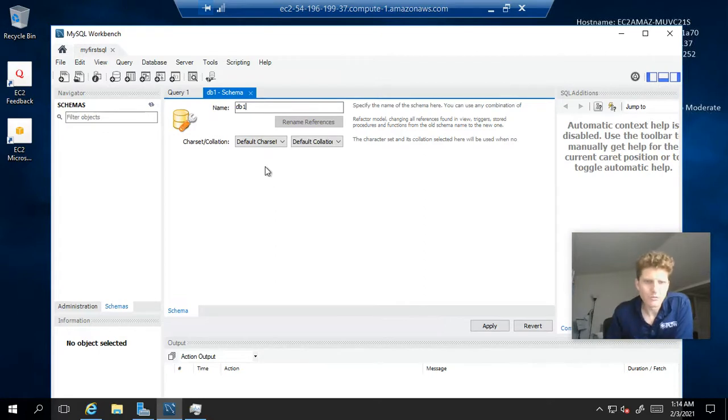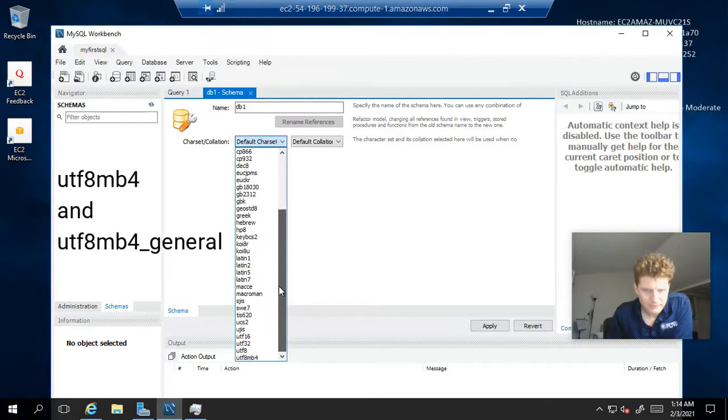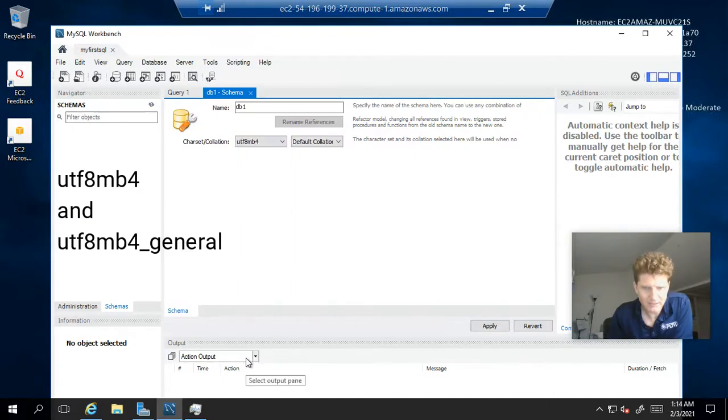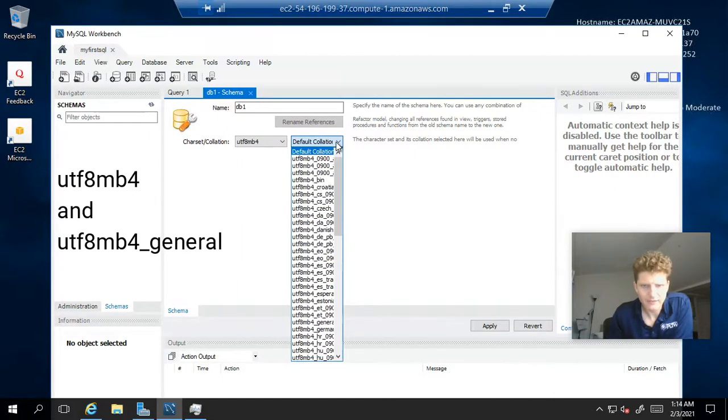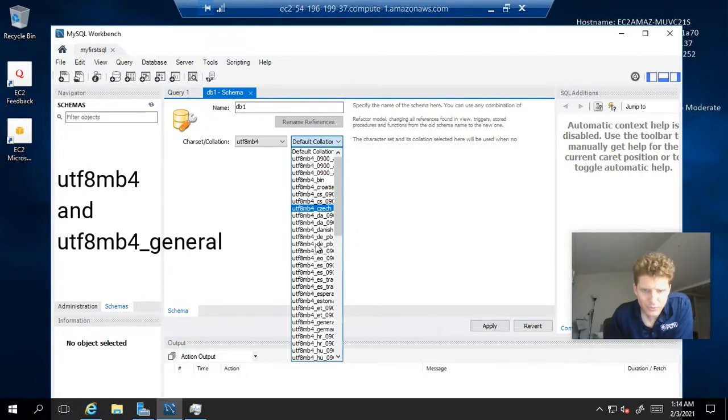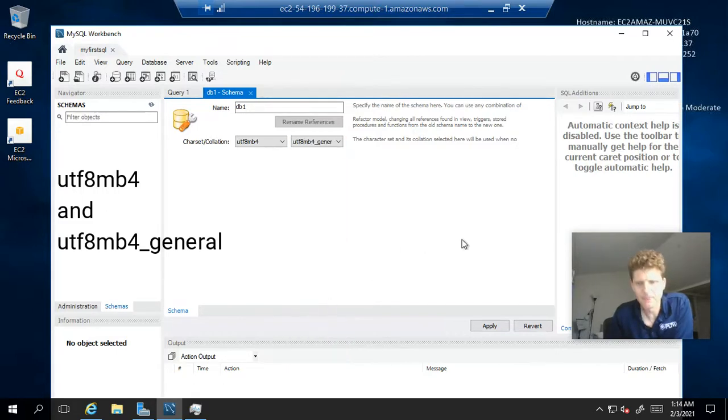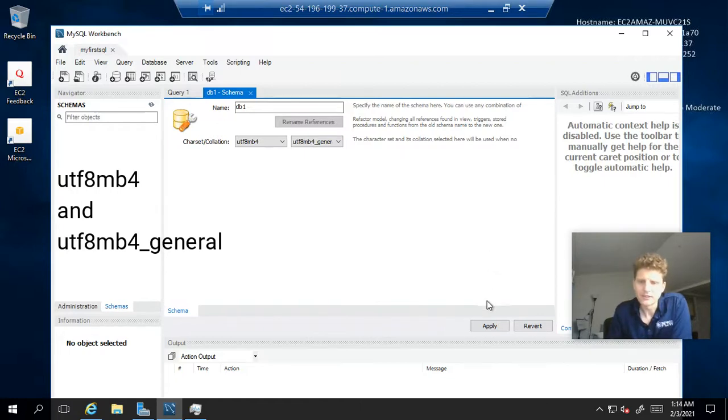And rather than select the default here, scroll down and go to the very bottom, UTF-8MB4. And for the default collation, same thing, UTF-8MB4, but underscore general. So, scroll down until you see UTF-8MB4 underscore general. And click apply.